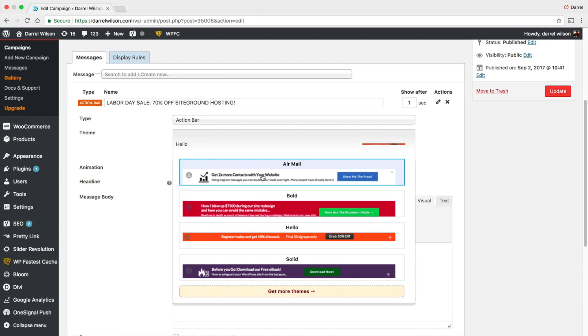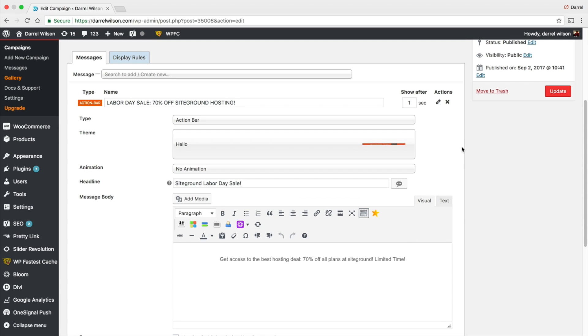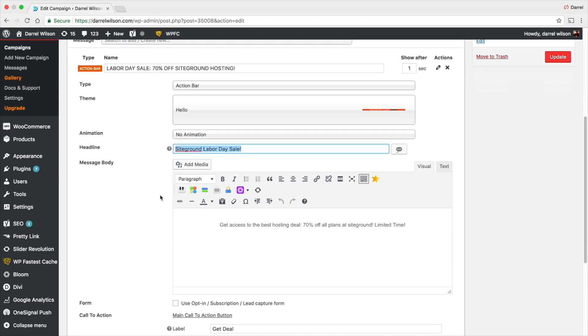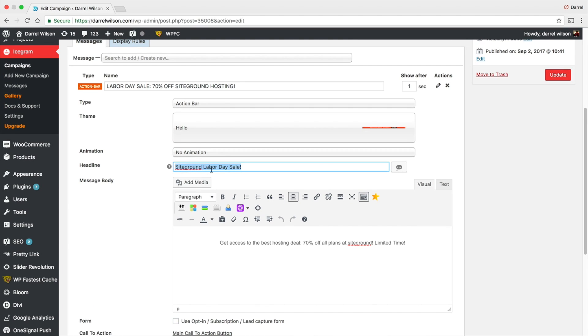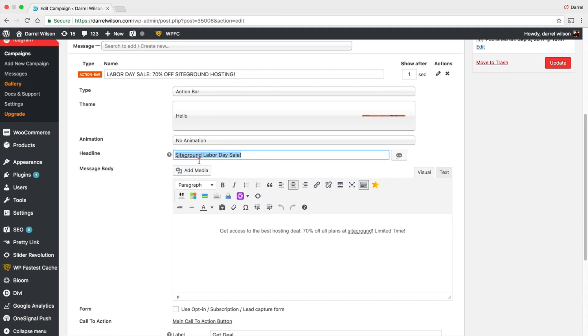Then right here we have the headline, so SiteGround Labor Day Sale. Then right here you have 'Get access to the best hosting,' and of course you guys can put anything you want. This is going to be your long tail description, and then this is going to be your title on the left side. This is going to be in bold, so people are going to see this more than this right here.